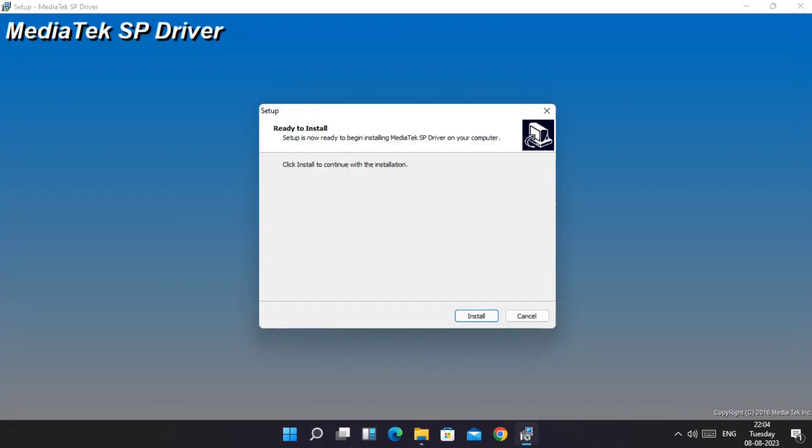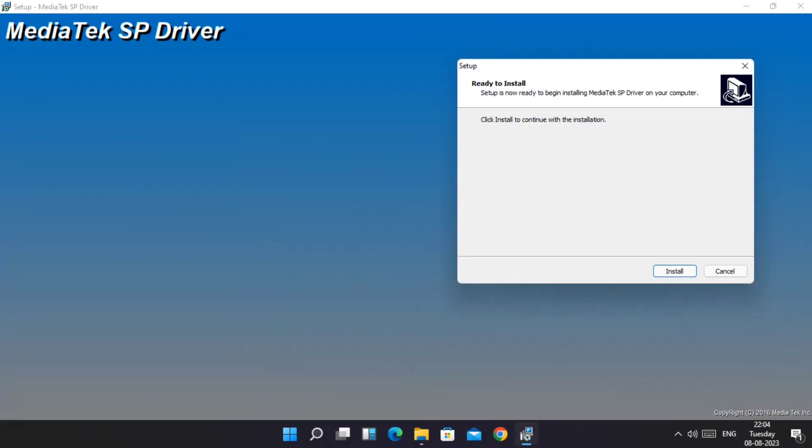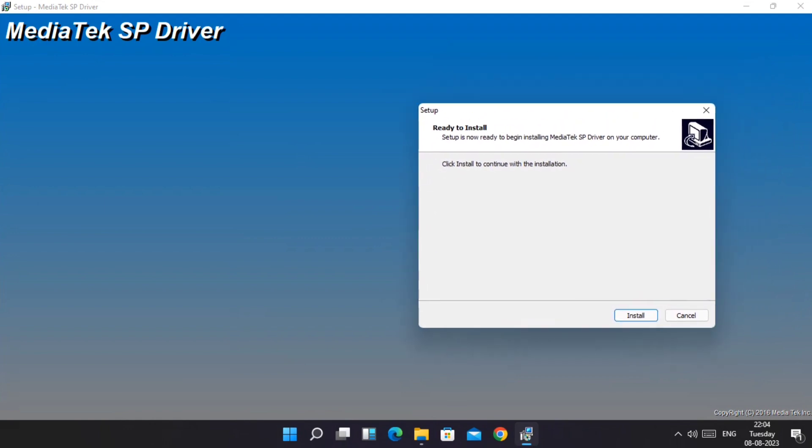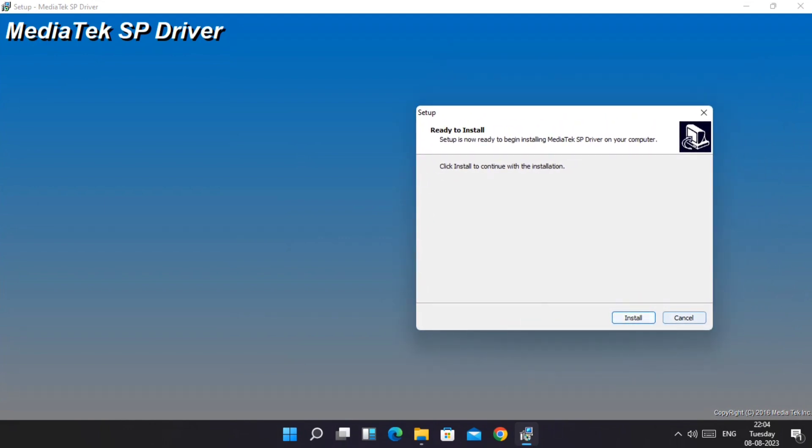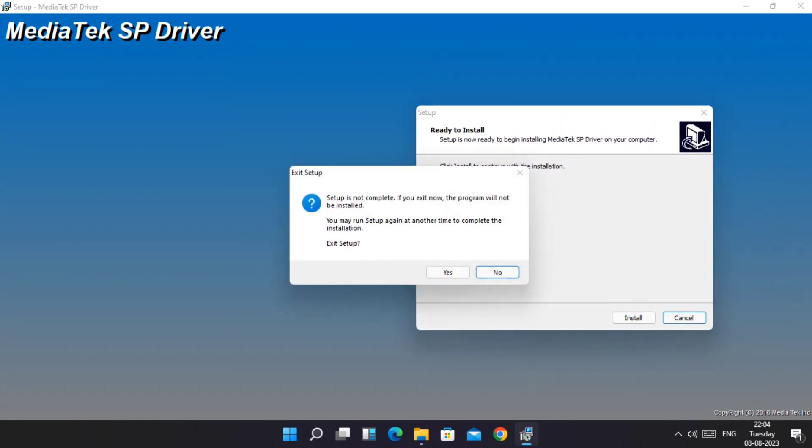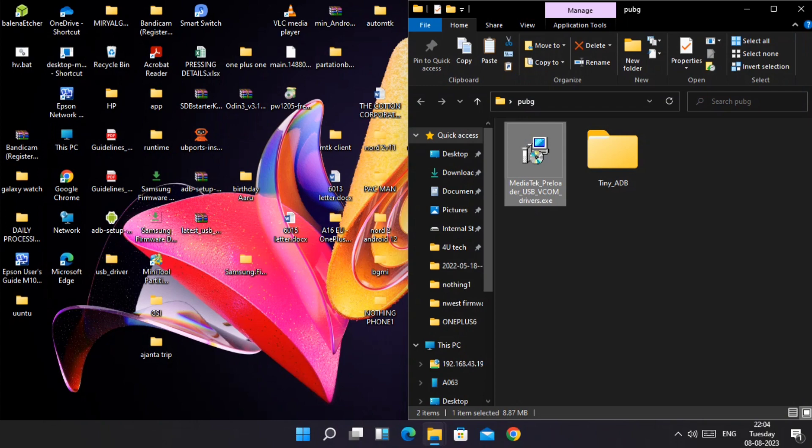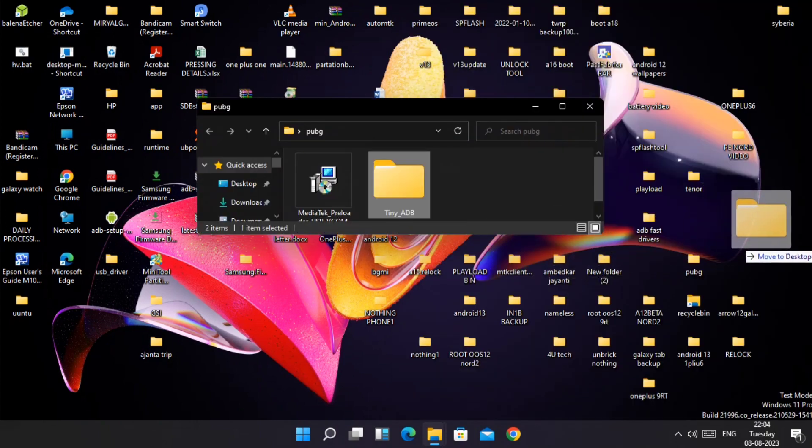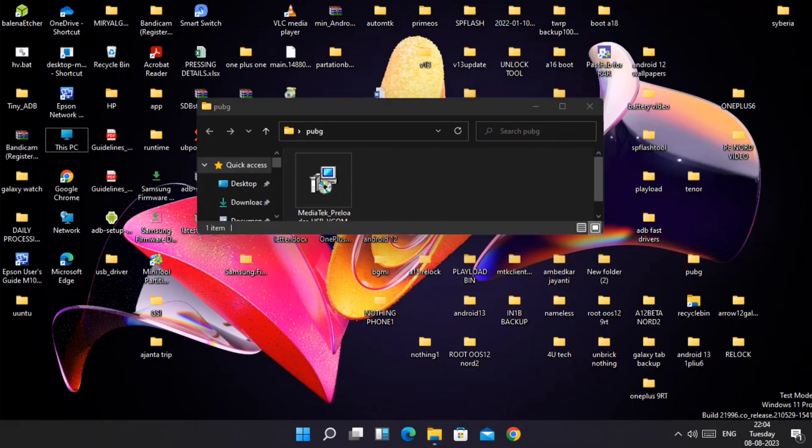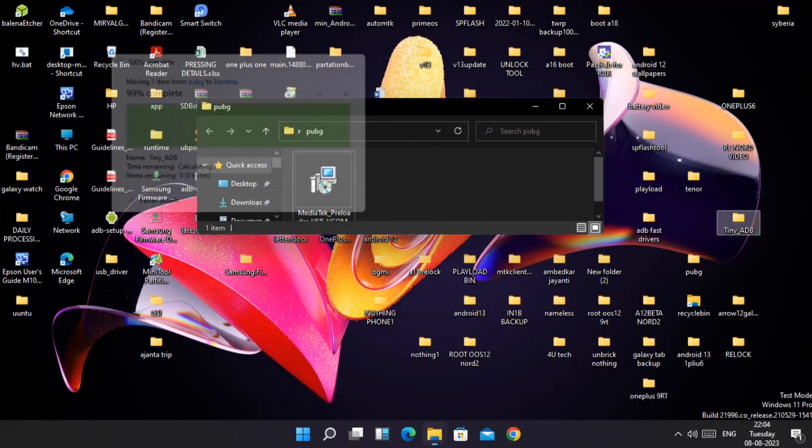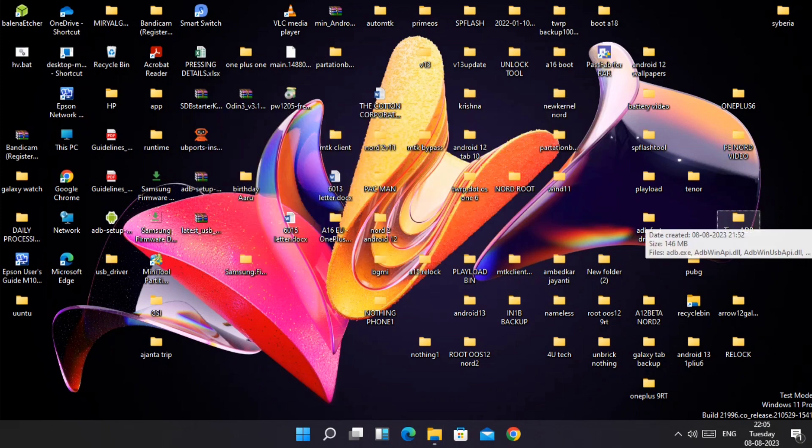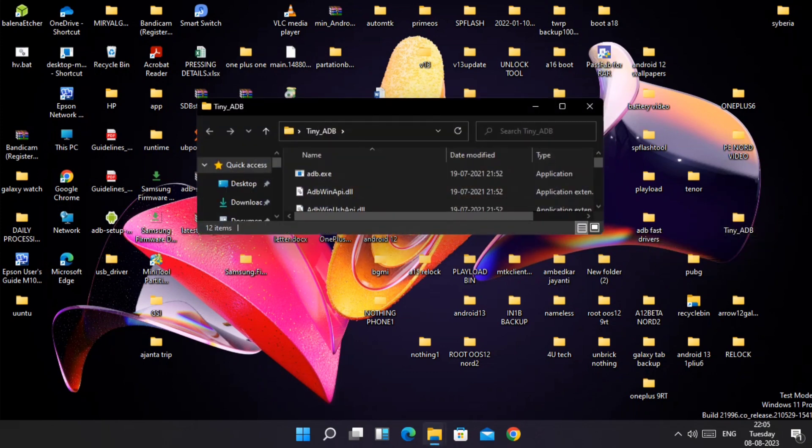First install the USB drivers as per the brand of your device like OnePlus, Samsung, Xiaomi, etc. Once done, reboot the PC.